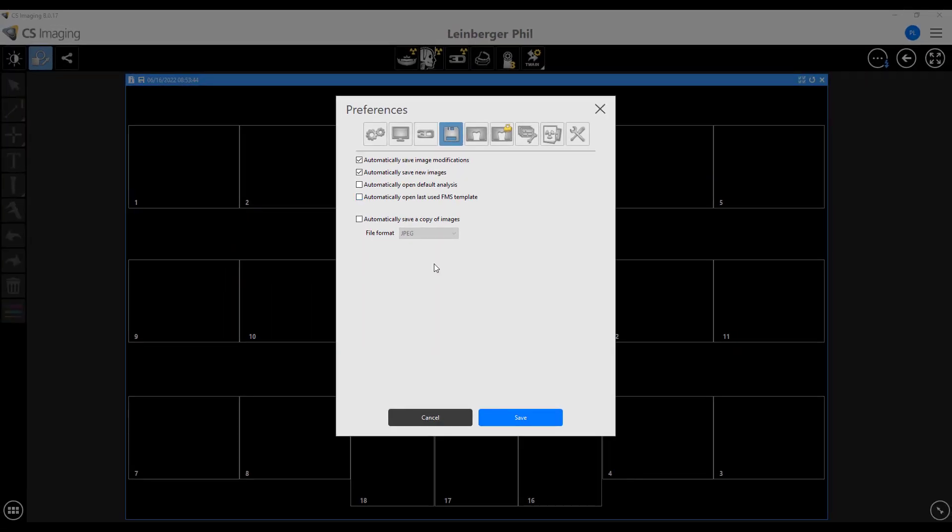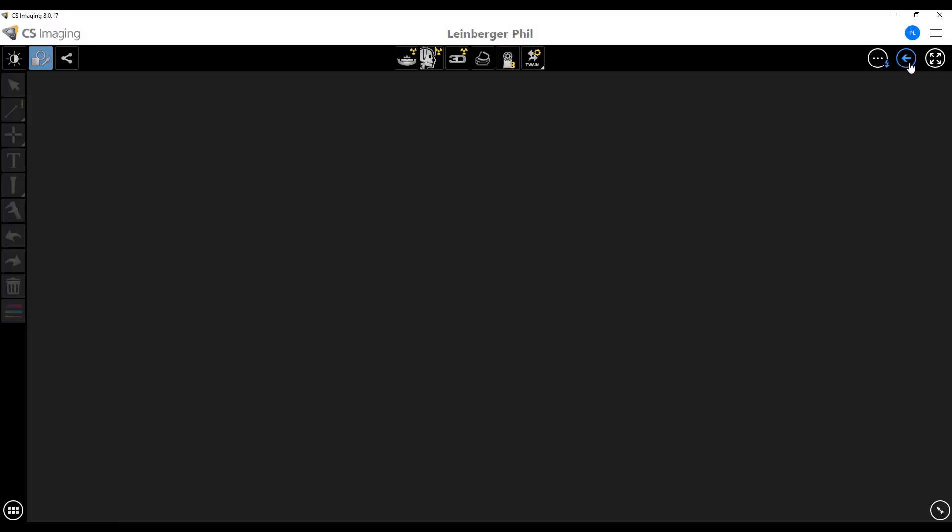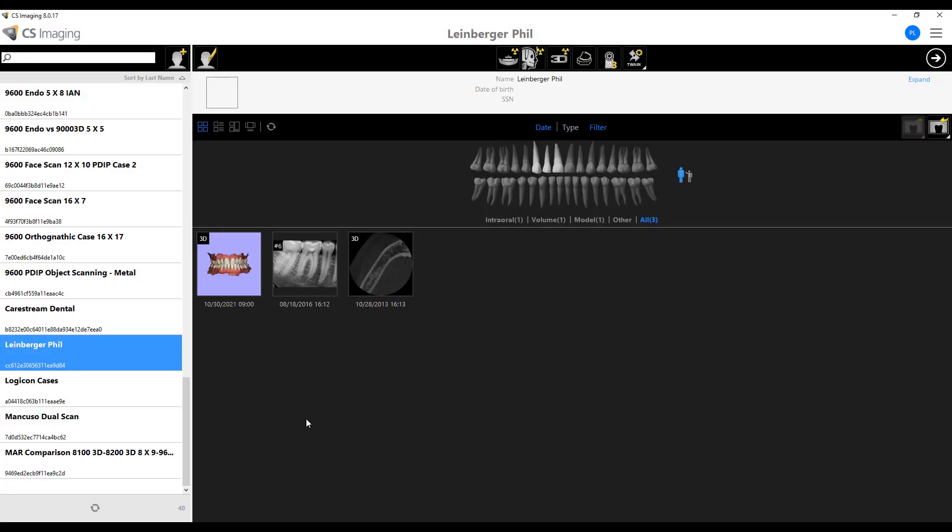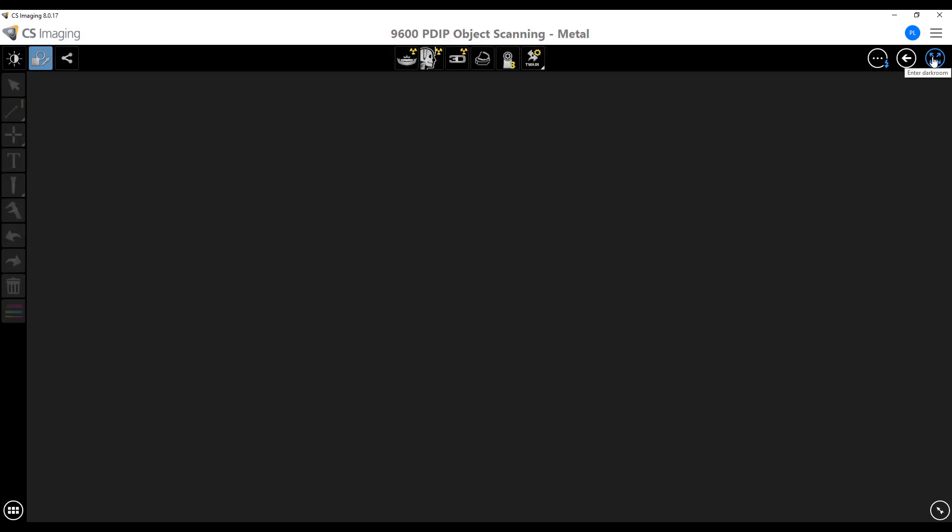So we deselect this. We select Save. And then now, when we go into a different patient, open up imaging, you're just getting the black screen, and you can capture away. So I hope this helps. We'll see you soon. Thank you.